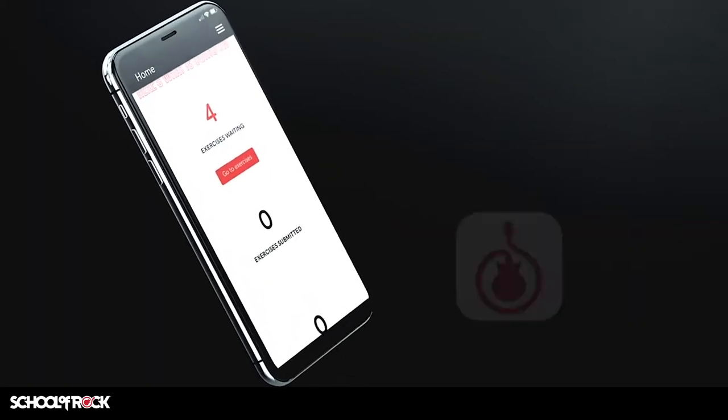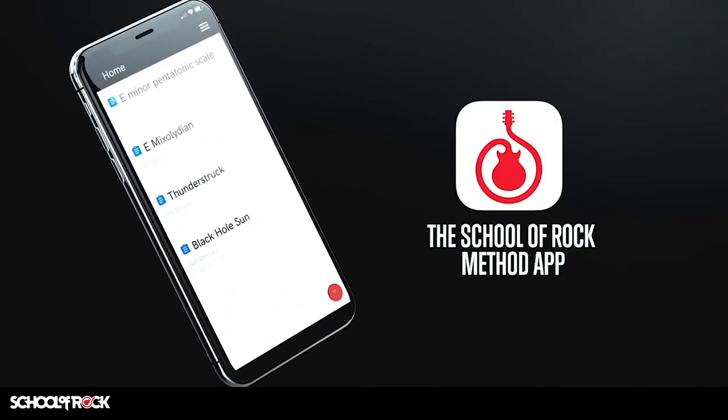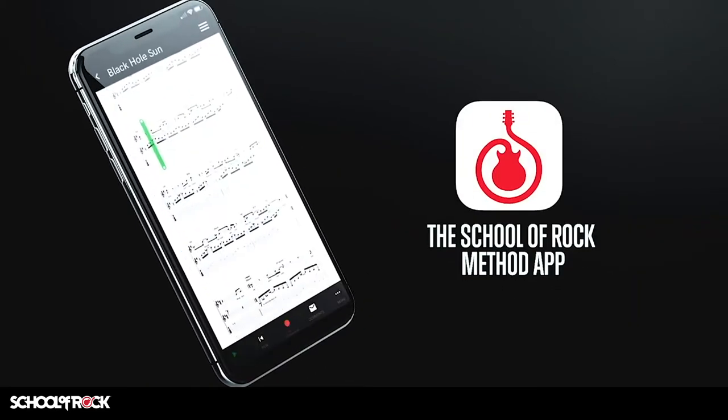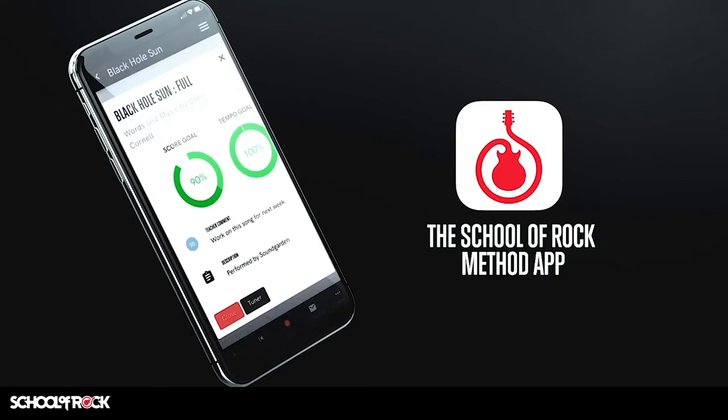School of Rock offers access to exercises from our proprietary method books, as well as over a thousand great songs.